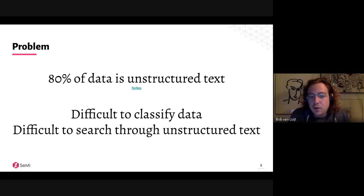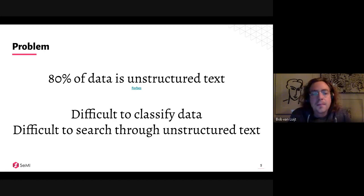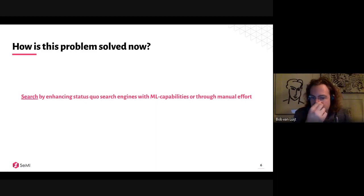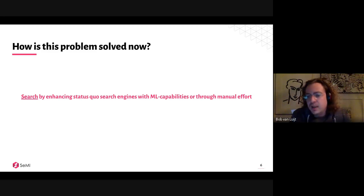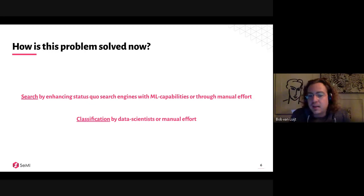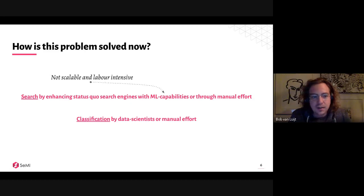The same goes in reverse — if you want to search through unstructured text. This problem is being solved right now. Status quo search engines often get enhanced with machine learning capabilities, or it's done through manual effort. With classification, that's often done by data scientists labeling data, or it's also a manual effort to fit data in the right boxes. With machine learning capabilities, it's not really scalable and it's labor intensive.